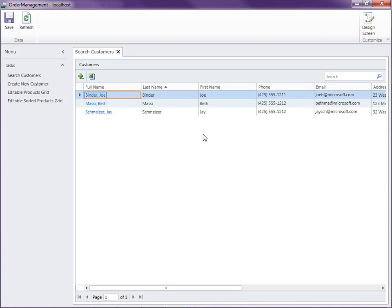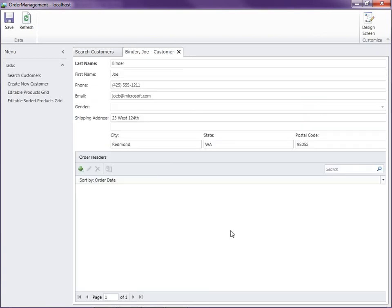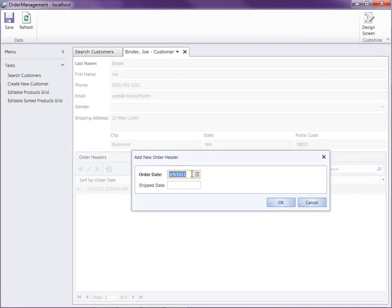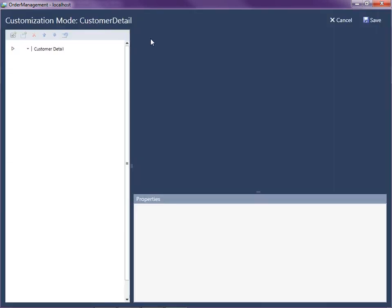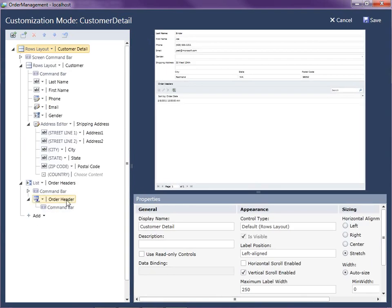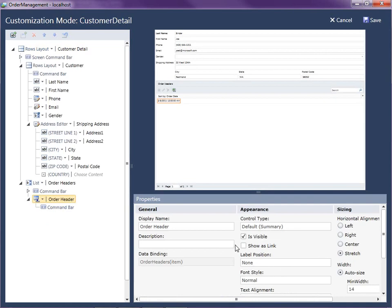When we open up our customer screen now, you'll see that there's a list of order headers below. Joe doesn't have any yet, so we can just click on the Add button and set the order date, then select Save. Now what we want to do is allow the user to click this as a link to open up another screen that allows them to edit the order — basically to enter the line items. But first we need to make that a clickable link. So I'm going to click Design Screen, go down to Order Header, and do 'Show as Link.' We could have done that in the screen designer earlier — I just forgot. So let's click Save.